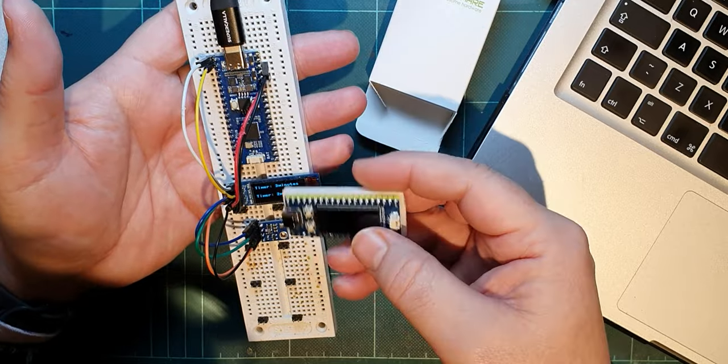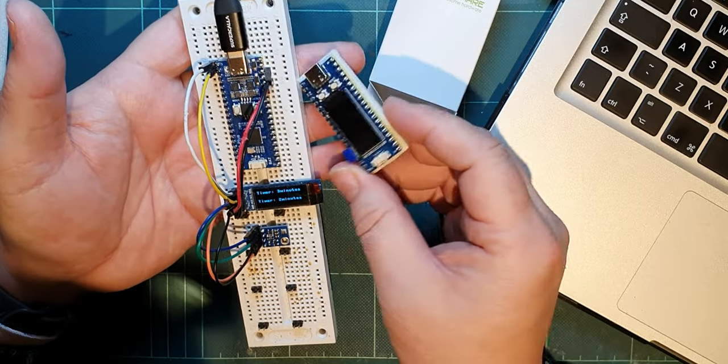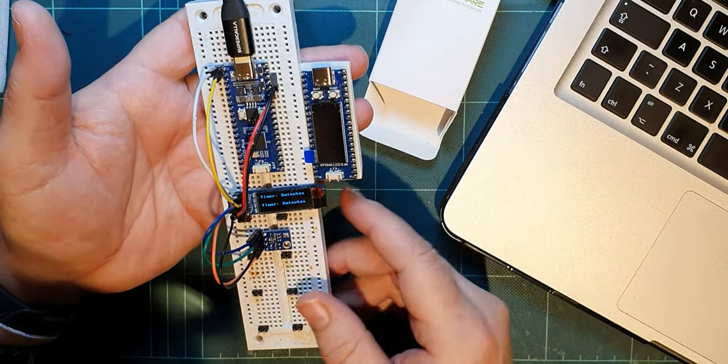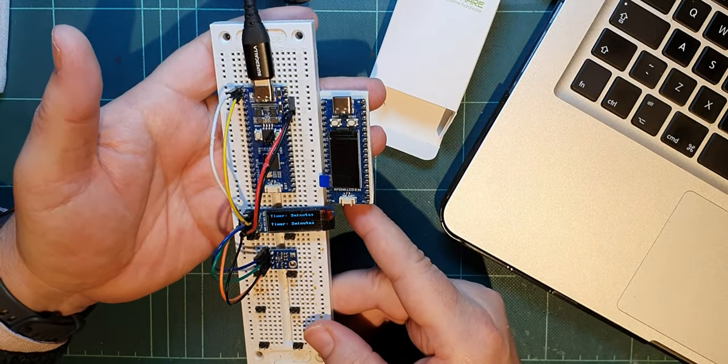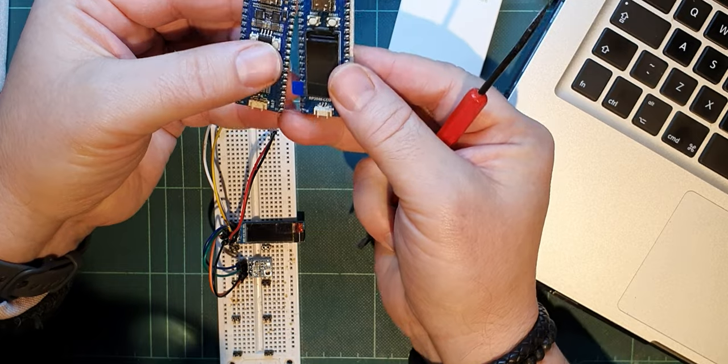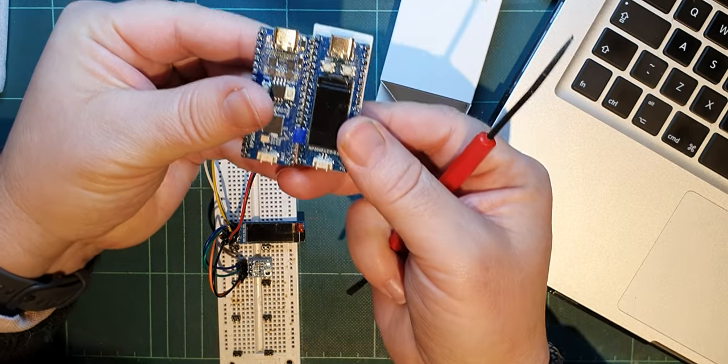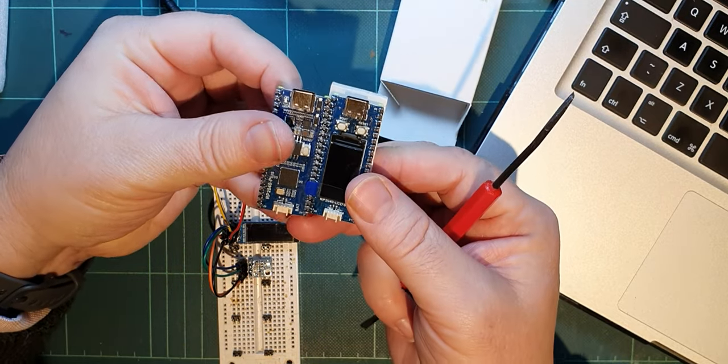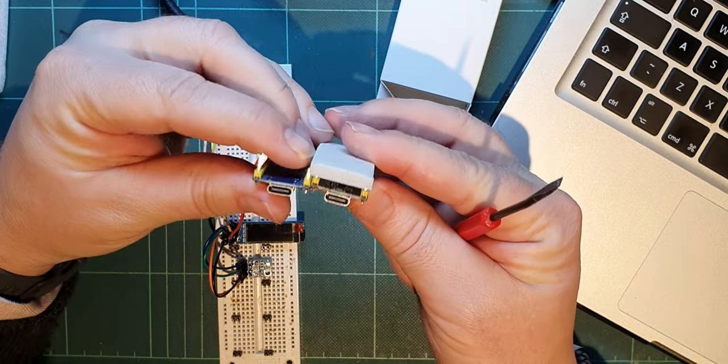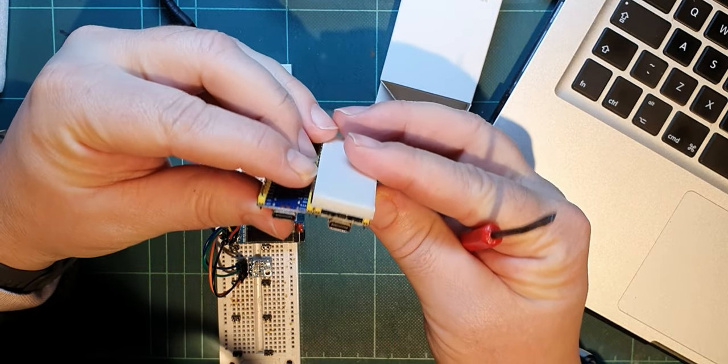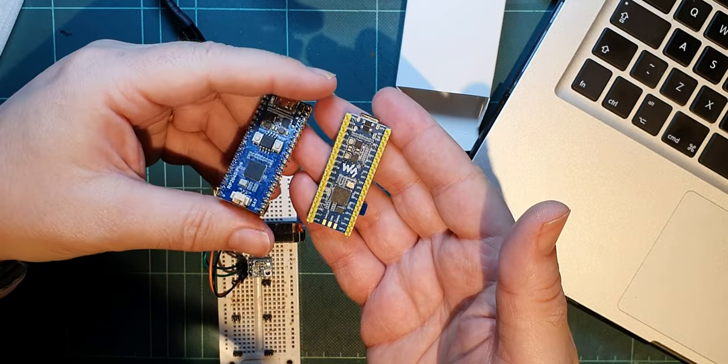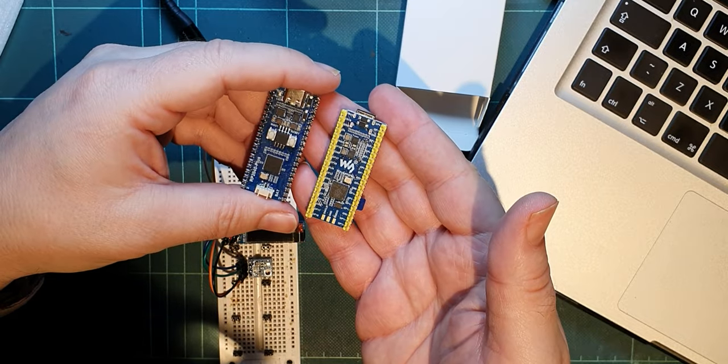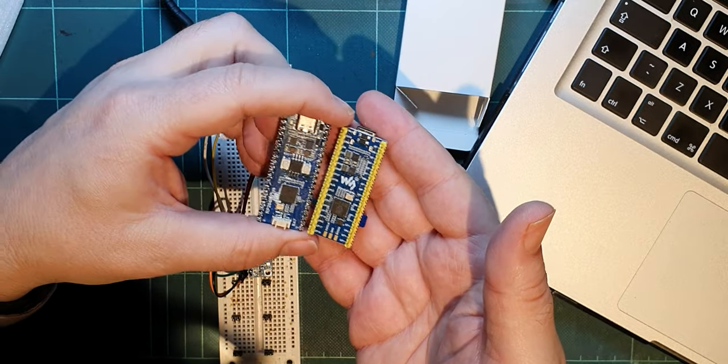Now unfortunately this is an OLED and it's not I2C, it's SPI. Same size as you'd expect, it's the same footprint. USB-C as well.